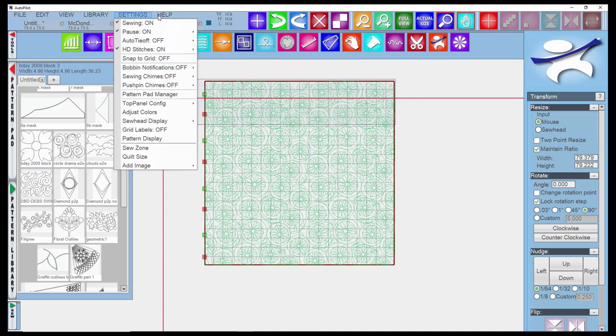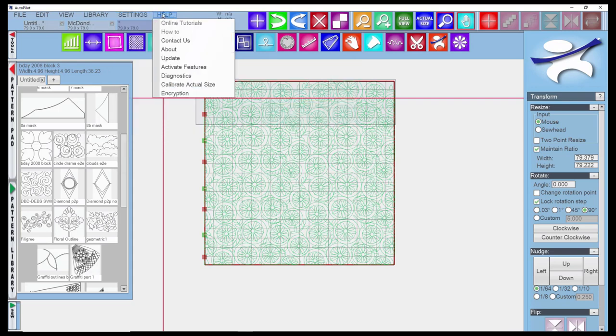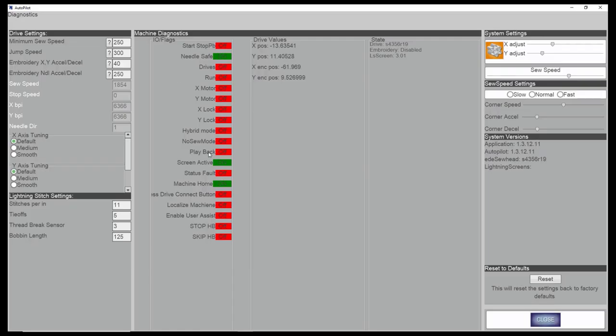What being full represents is if you go into the help menu and go to diagnostics, there's a bobbin length feature here. What you would have to do is take a bobbin of a particular type of thread, let's say Novatec, and you could put any number in here, 500, 1,000, whatever you want. You would run that bobbin until it runs empty, and then come back in and look at what this had counted down to.